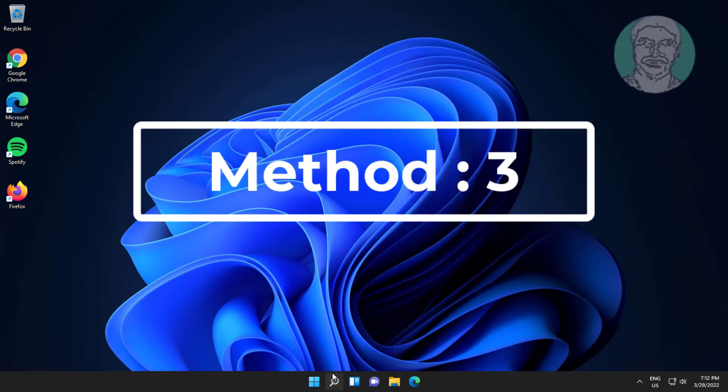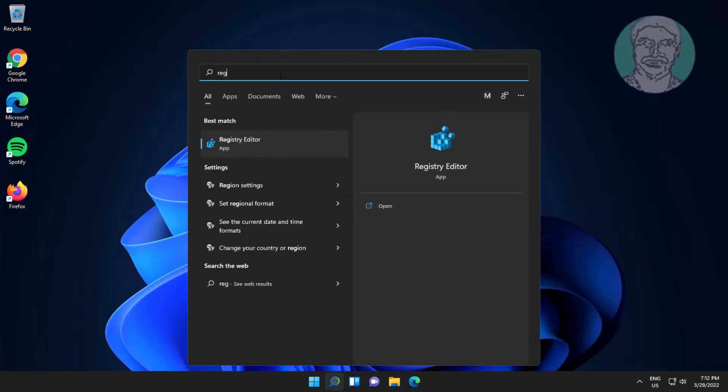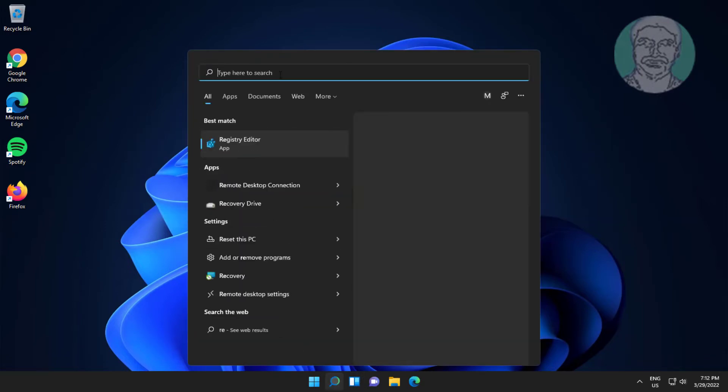Third method is type regedit in Windows search bar, right-click run as administrator.